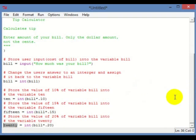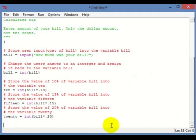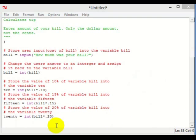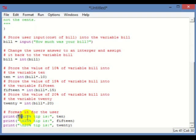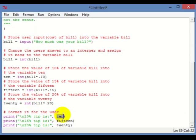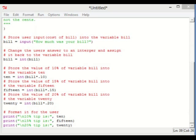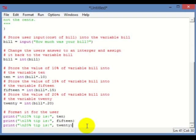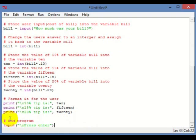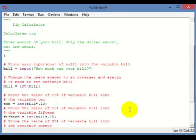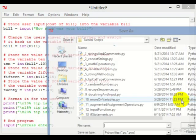Now we want to print these out. This string here tells the user what the calculation and the number actually is, because otherwise you'd just be printing out a number and the user wouldn't really know what it means. Now run the program and that's your tip calculator — go ahead and press F5 to save and run it.